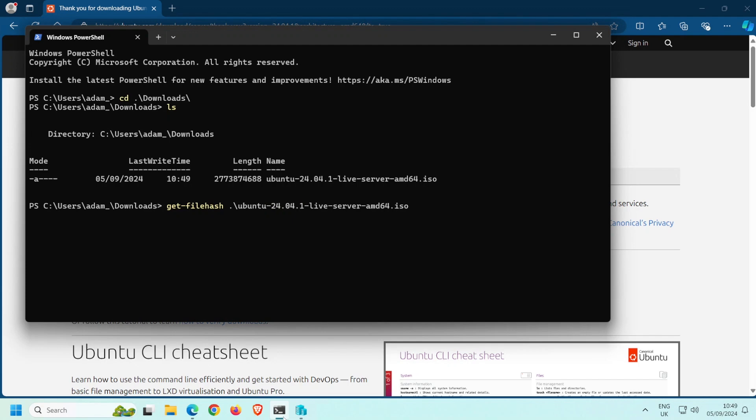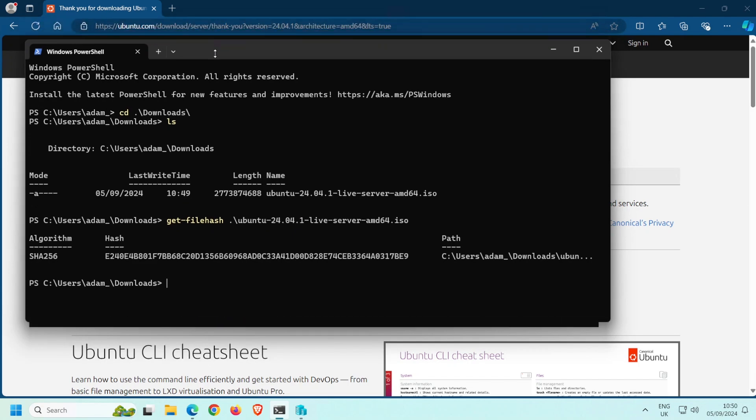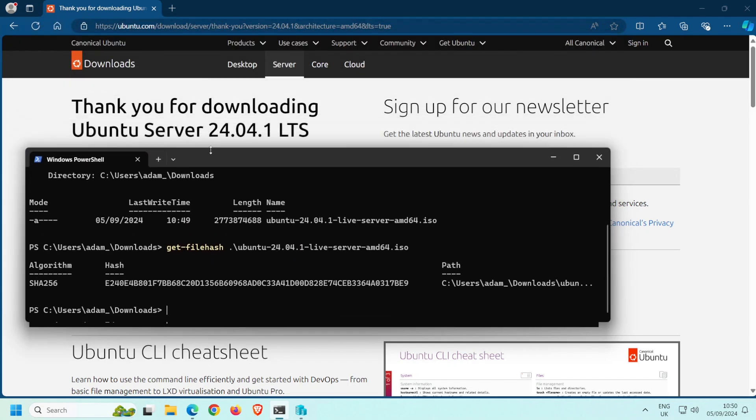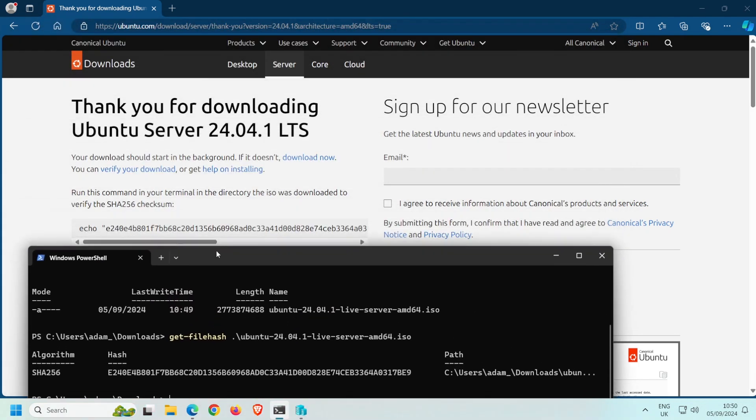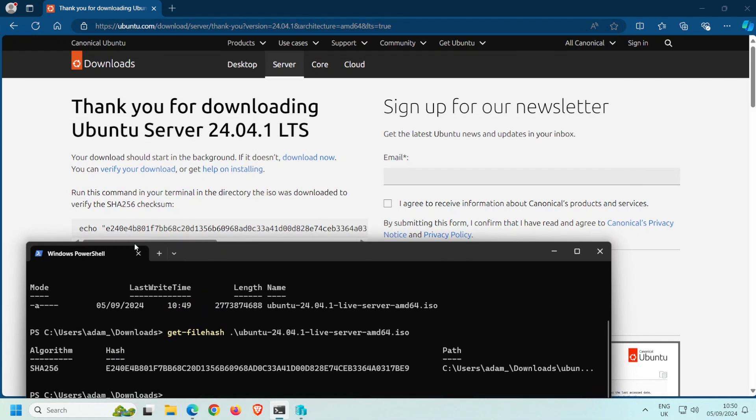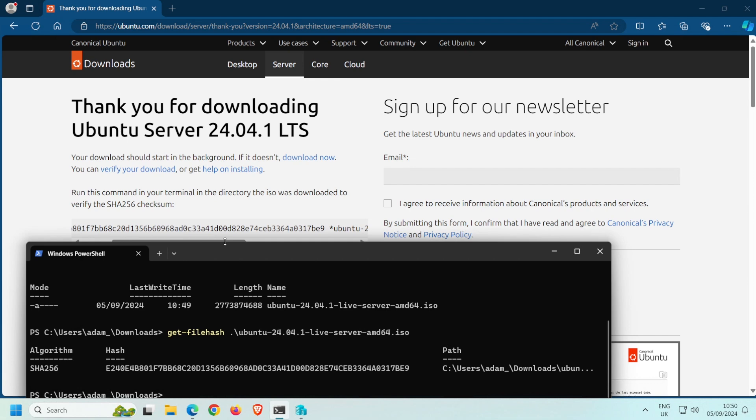Notice that I didn't manually type the entire file name? A handy feature in the terminal is the ability to autocomplete by pressing the tab key. Simply start typing the file name, and then press tab to autocomplete. Next, it's just a case of comparing the hash on the website against the hash we generated. If they match, then the file integrity is good.